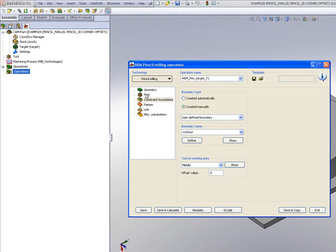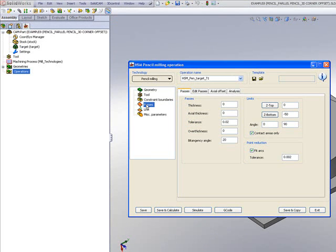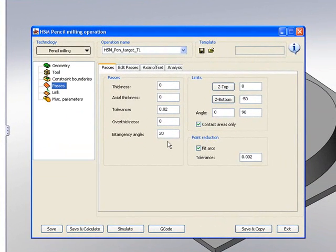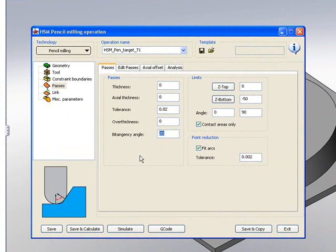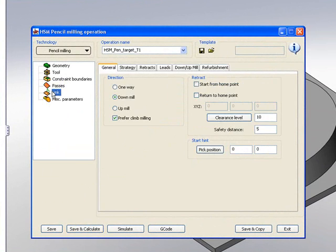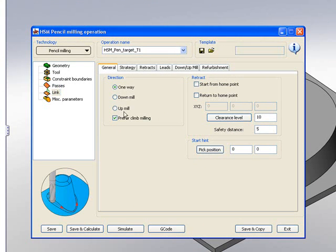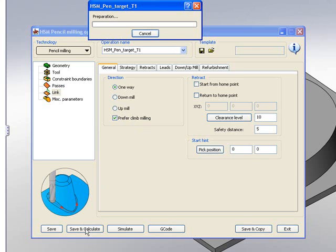If I continue going down to our passes, I first want to start off with having a bitangency angle of 10 degrees. In other words, anything that is less than 10 degrees of a contact point between the tool itself, it will not pick up. I'll go into our links and we'll be working one way, and we'll also be working prefer climb milling. Now when I do save and calculate...